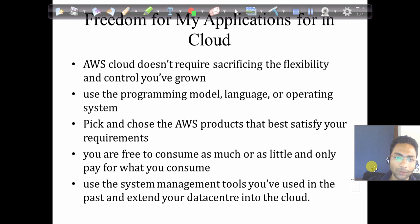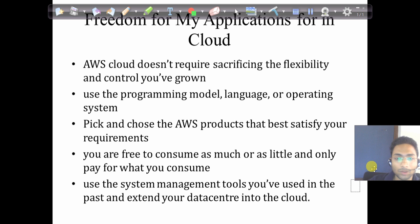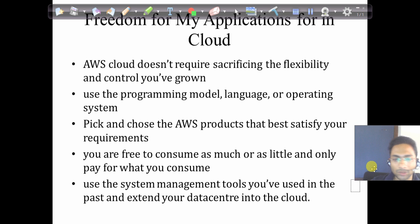AWS shouldn't limit your programming language, architecture, or software. Even if you want to use AWS extensively in your existing model, there are SDKs available for every language — Python, .NET, C#, PHP, and more. You can also use a wide range of operating systems: Linux, Ubuntu, CentOS, or any Windows server. AWS doesn't limit you to specific servers or operating systems.